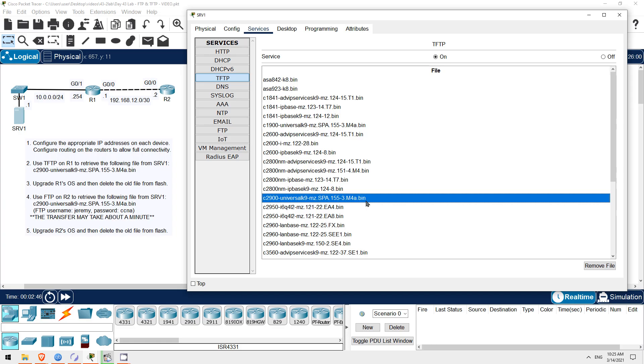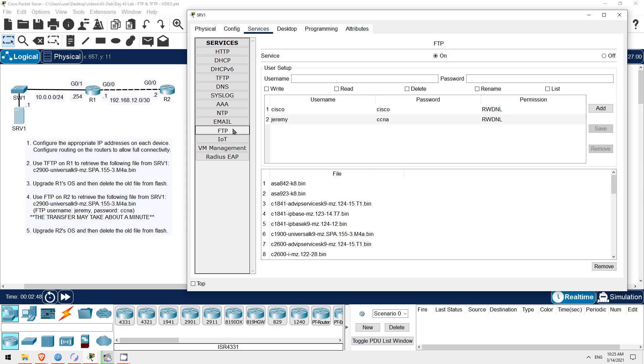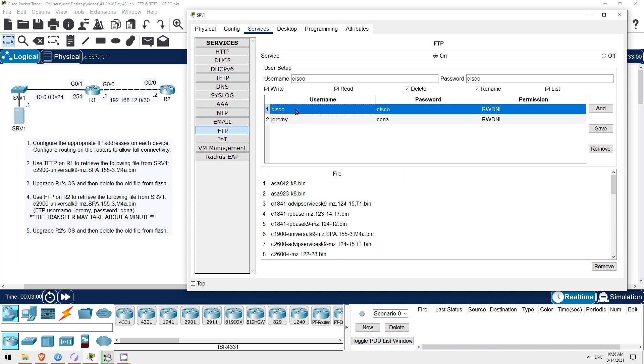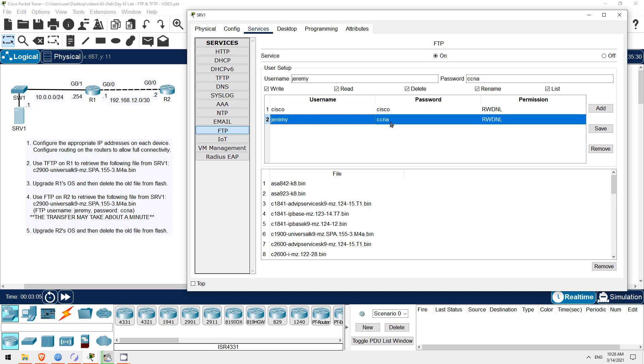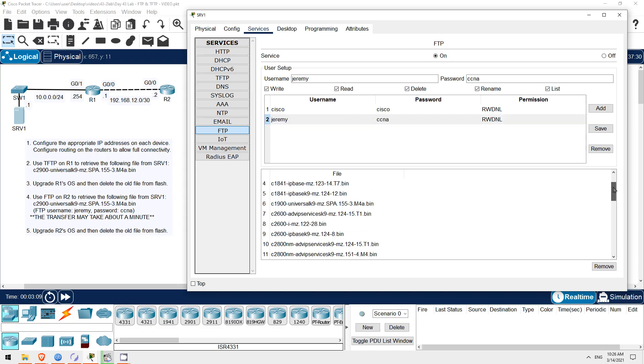Okay, then I'll click on the FTP tab. The FTP service is enabled by default, and because FTP uses username and password authentication, there is a list of FTP users here. The default username and password in Packet Tracer is Cisco and Cisco, but I created this one, username Jeremy, password CCNA. And below that the same OS files are available.